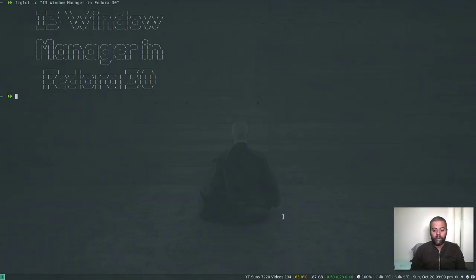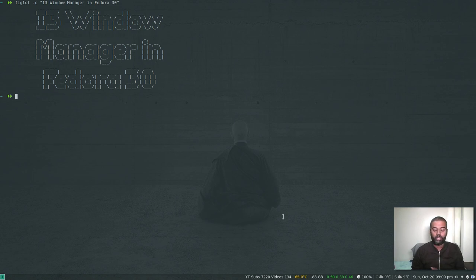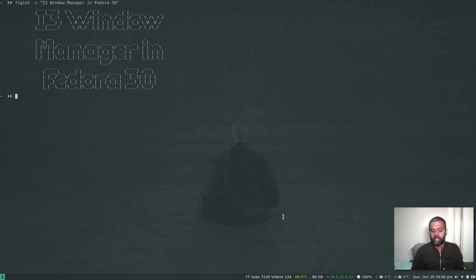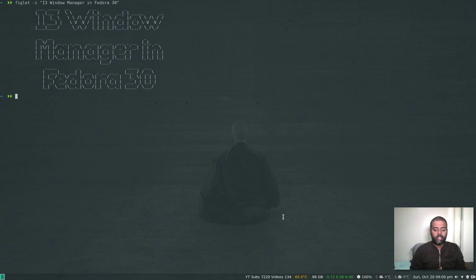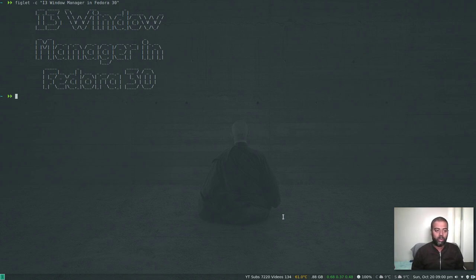Hello YouTube viewers, welcome to this video. I'm Venkat and this is Just Me and Open Source channel. In this video I'm going to show you how to install the i3 window manager in your Fedora 30 workstation. I've done three videos so far: the first was Manjaro i3 customization from scratch, then Ubuntu 19.04, then Manjaro GNOME edition. Now a viewer asked me to do a video showing how to do that on a Fedora 30 machine.